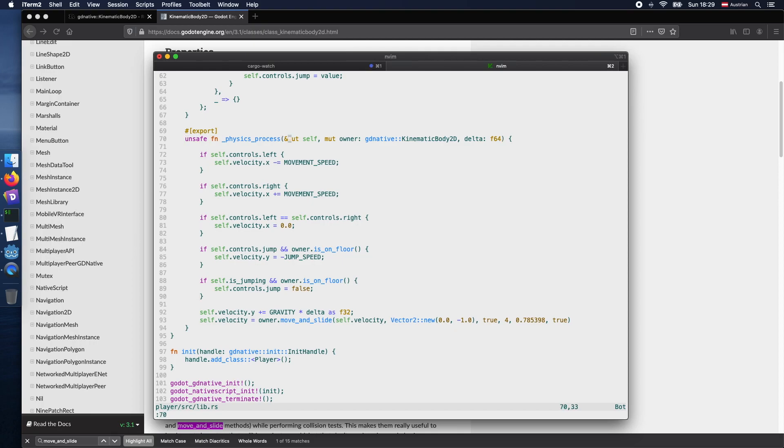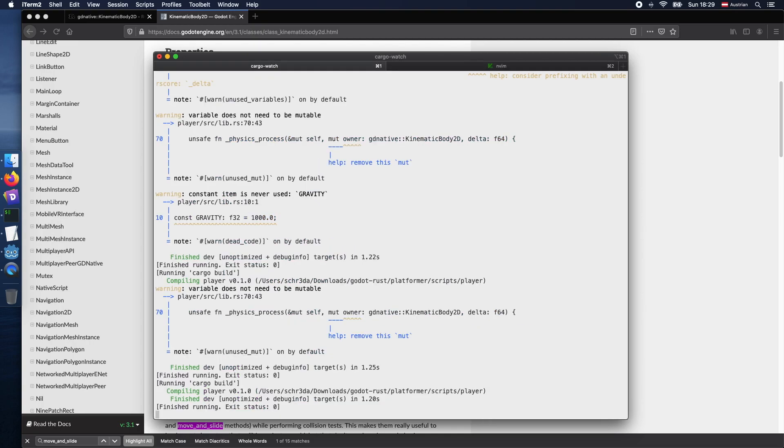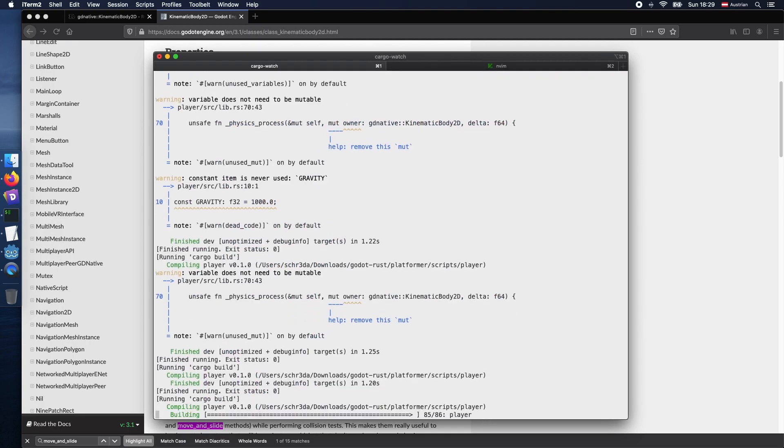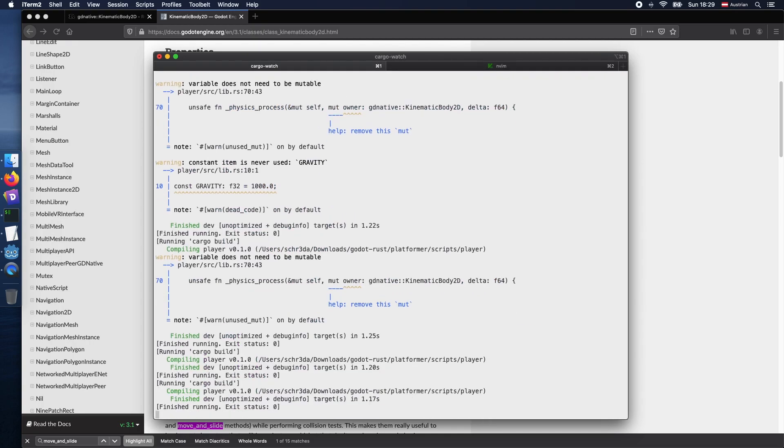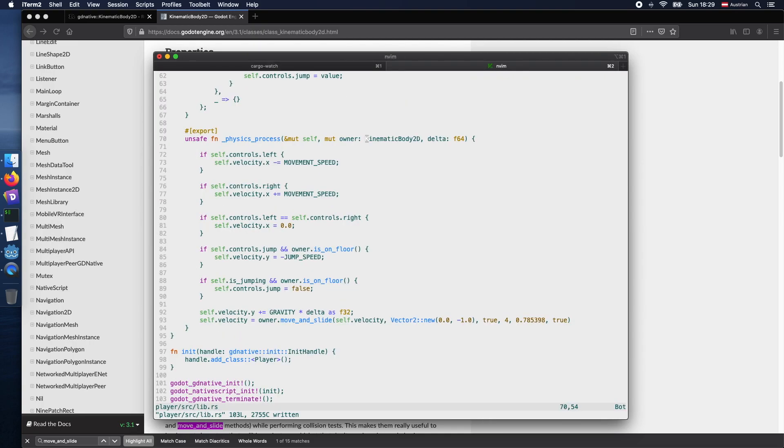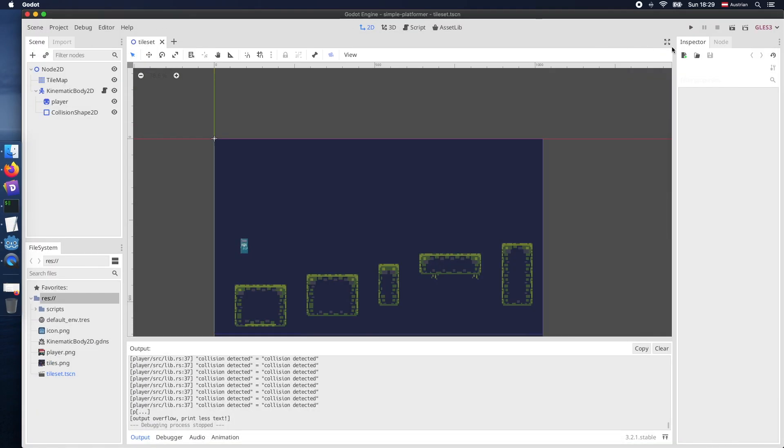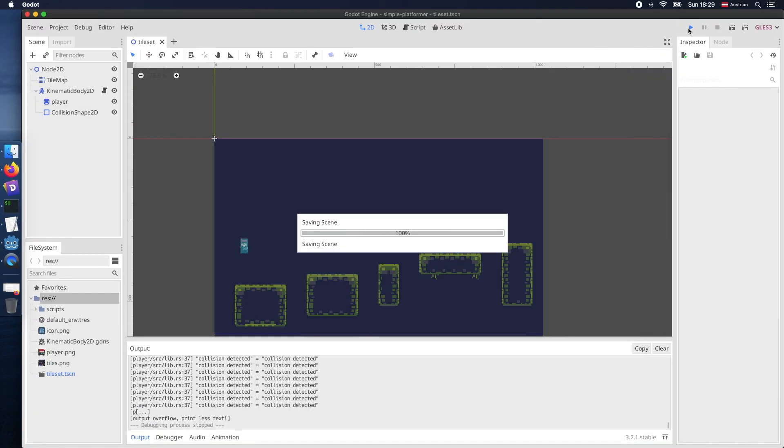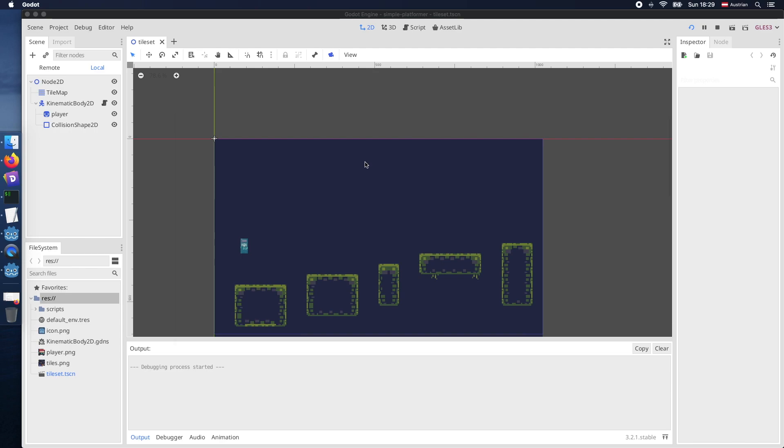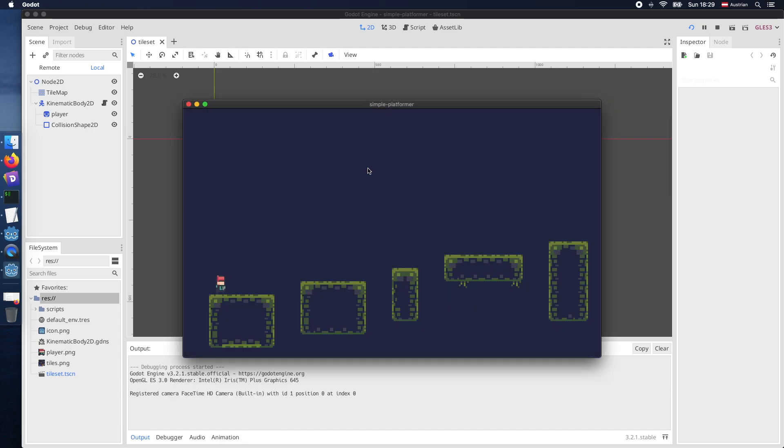We did not get any compile errors. So let's try it out. So moving left right is already working. But jumping seems not to work. So we need to look again into our code. There is still a small mistake.